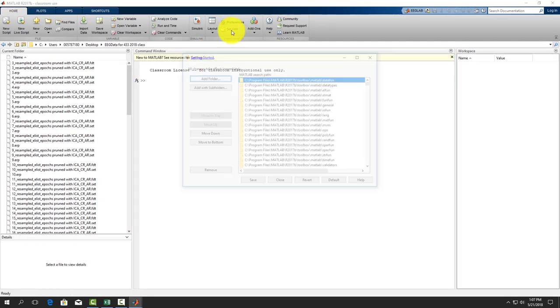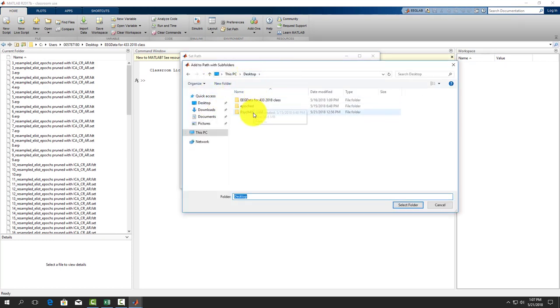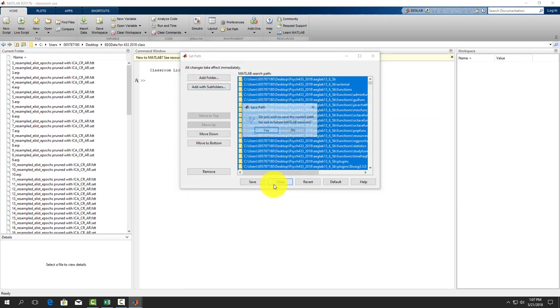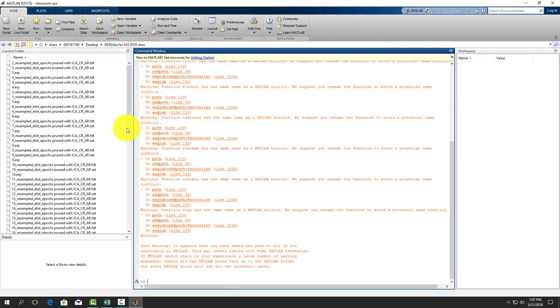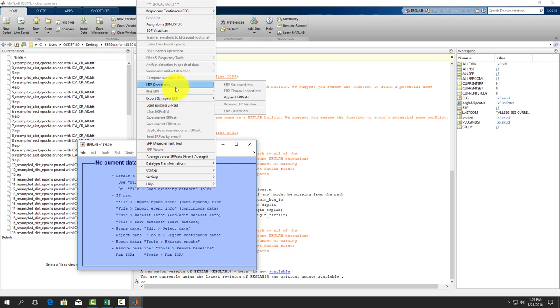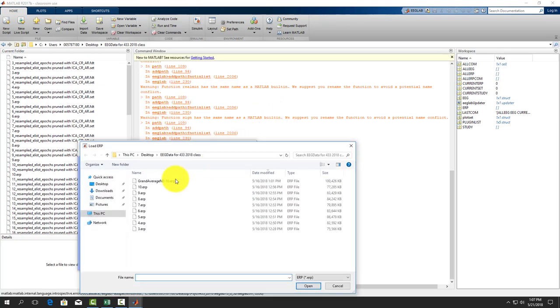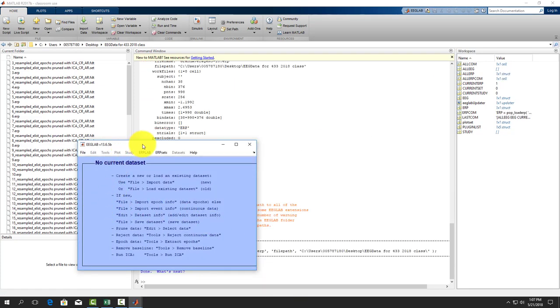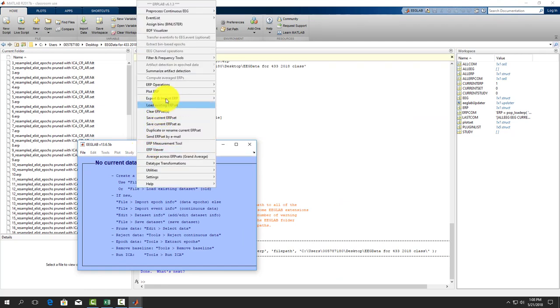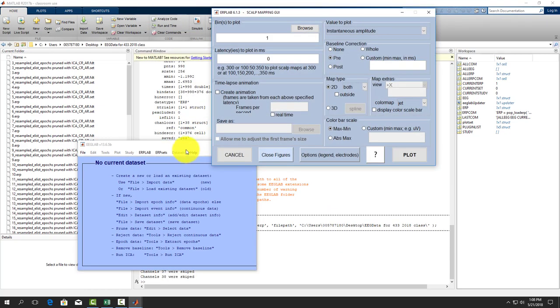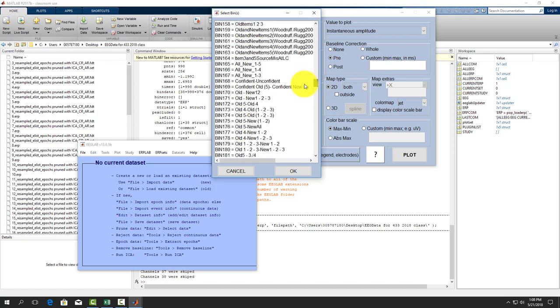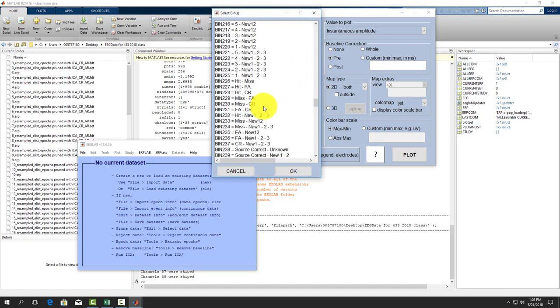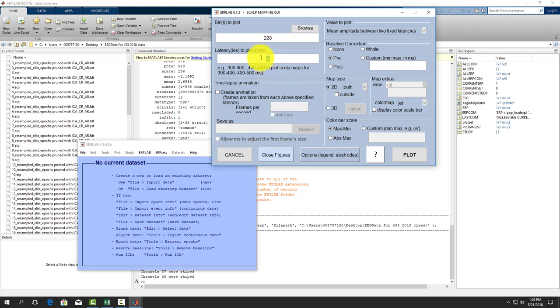We're loading in existing ERP set, taking a grand average one that we made before. Now we want to plot our scout maps. I'm going to do it pretty simply this time for just a two-dimensional map. We want to change our value to plot to mean amplitude between two fixed latencies. Our latencies in this case was 700 and 900. We're going to display the color scale map.